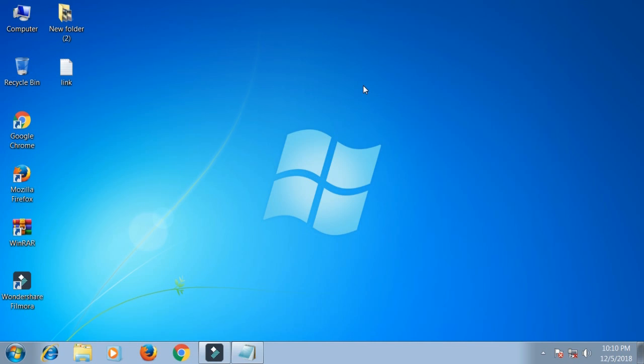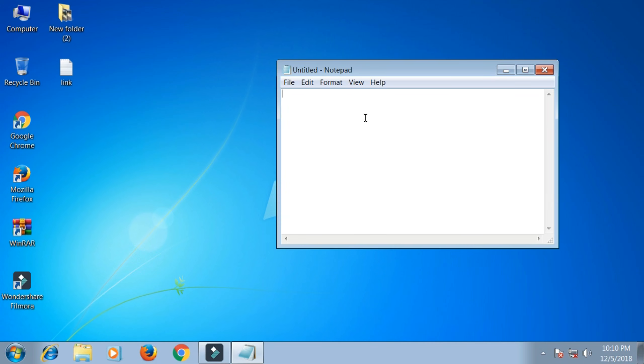This video shows how to solve your keyboard problem the easy way on Windows 7. I type on my keyboard but the keyboard is not working.